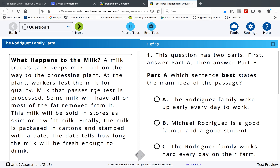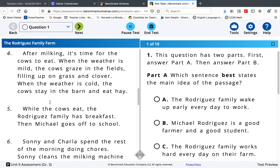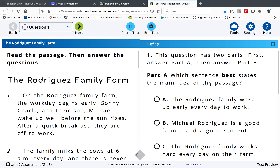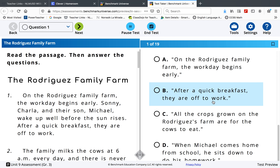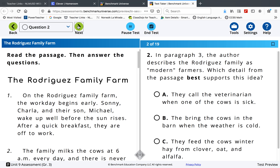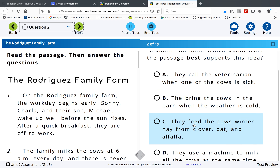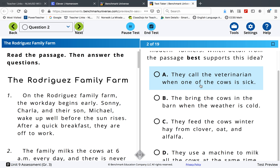It has a sidebar. Do the main idea — what does the author want you to know about The Rodriguez Family Farm? Choose the sentence that supports your main idea. The author describes The Rodriguez Family as modern farmers. Which of these things best supports the idea that they are modern farmers?